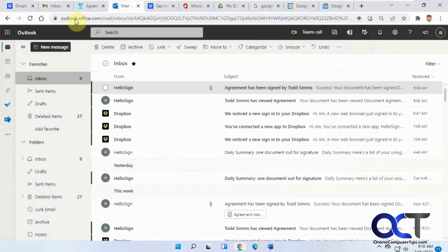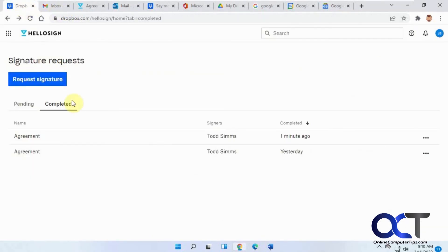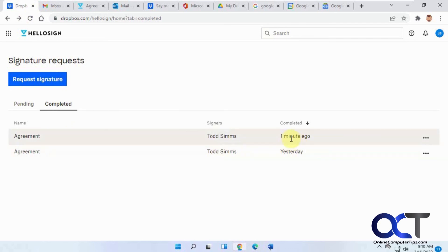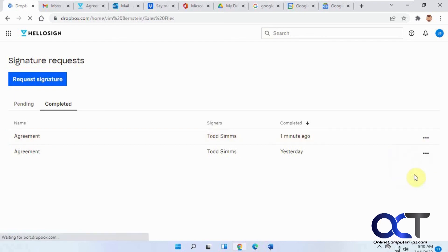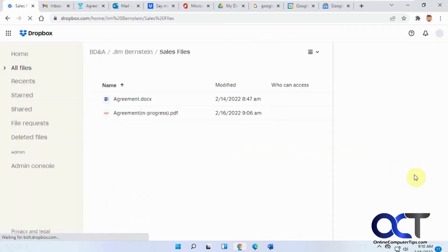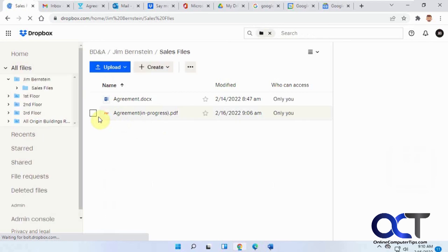Then if I go back to my Dropbox, let me refresh. I have completed one minute ago. If you click on the ellipsis here you could preview it, download it, or locate the file. If you click on locate it'll just take you to your folder with your agreement form there.